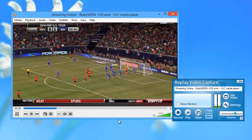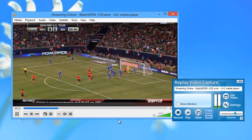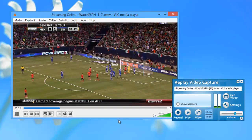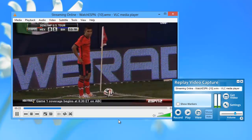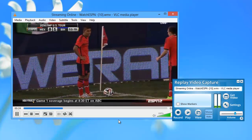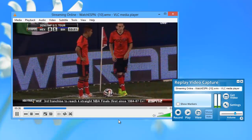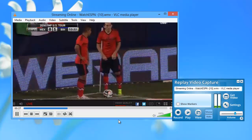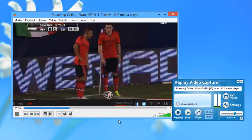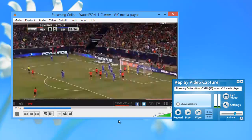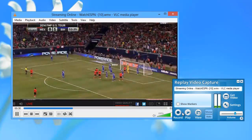So easy to use, and such a great way to ensure you're not going to miss any of the World Cup action. Why not check out Replay Video Capture today? Enjoy.